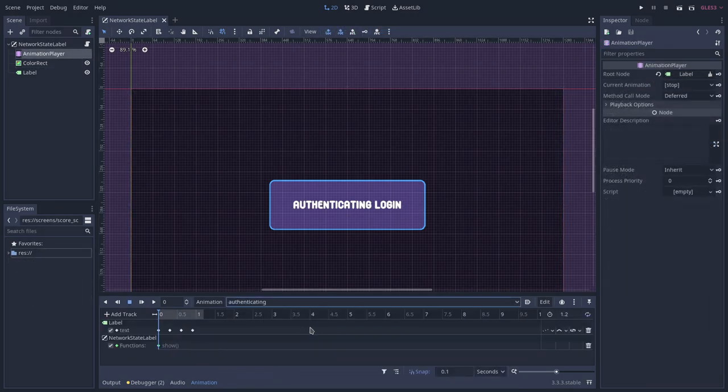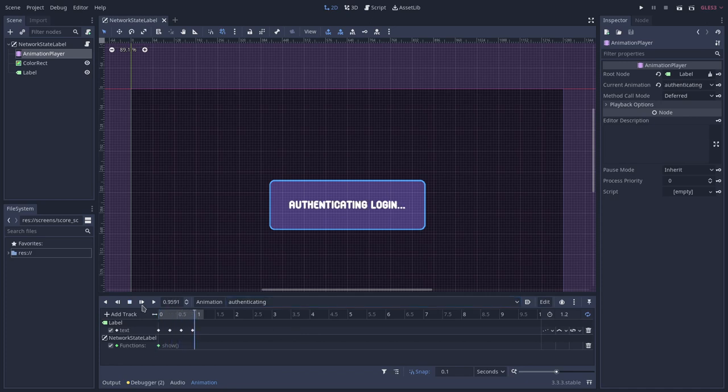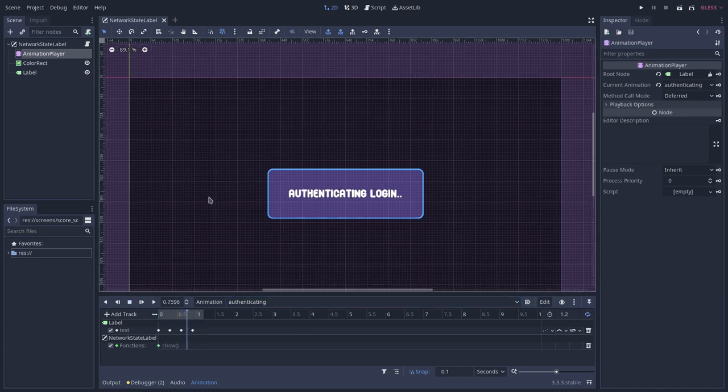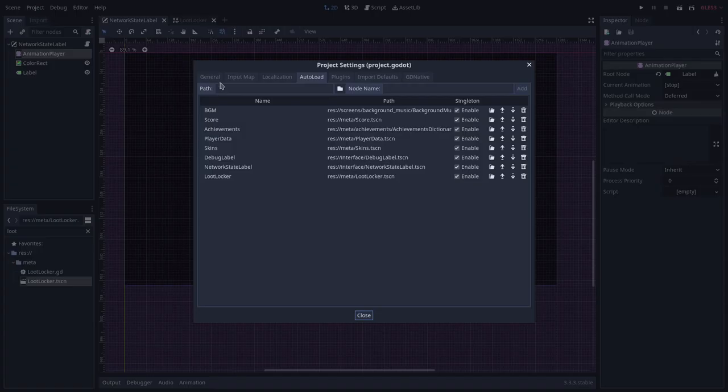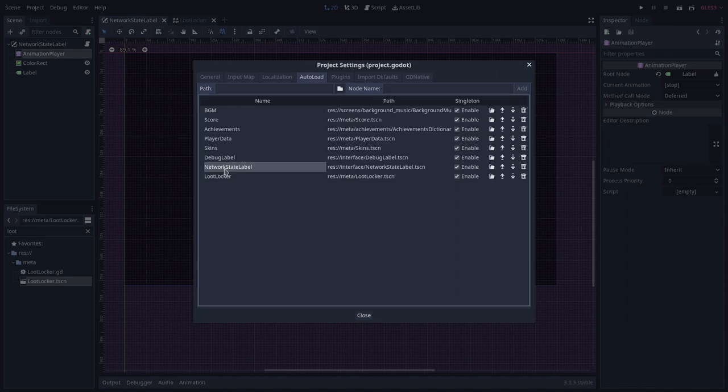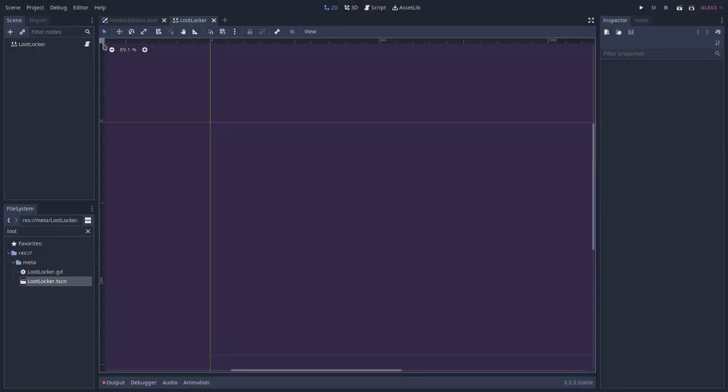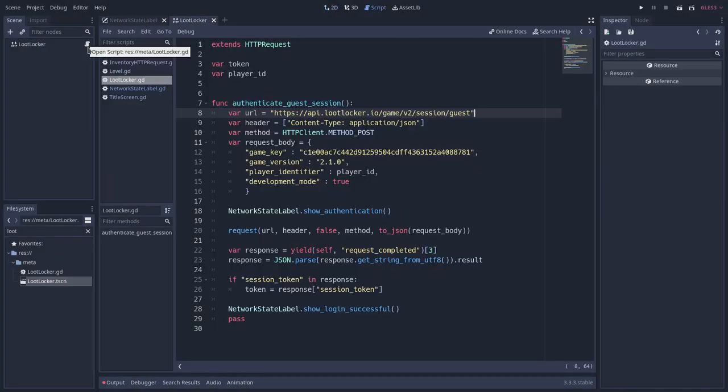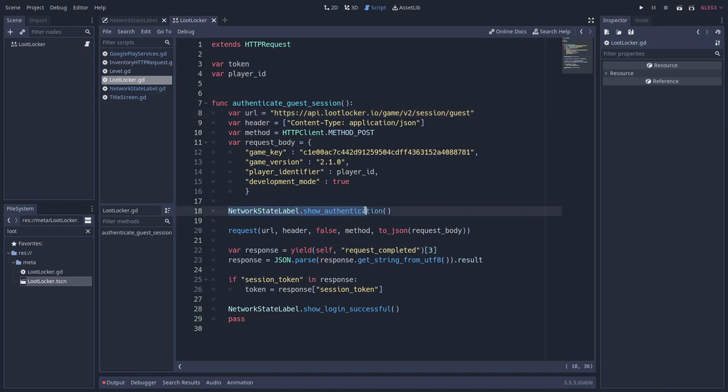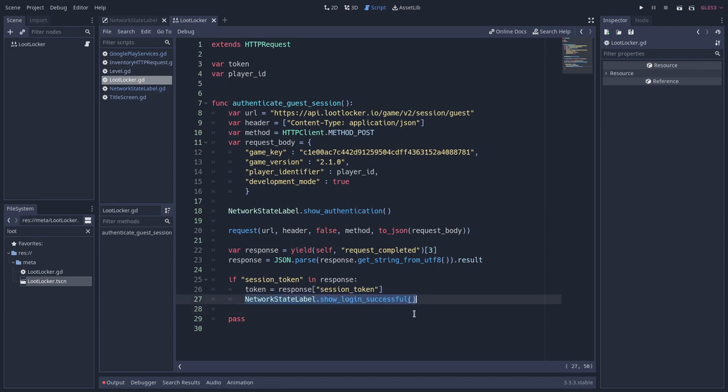For instance, this is what it should display while authenticating. I turned this object into a singleton so other objects can easily access it. For instance, in the LootLocker object, I call this method to play the authentication animation, and this other one after we received the server's response to play the authentication successful animation.